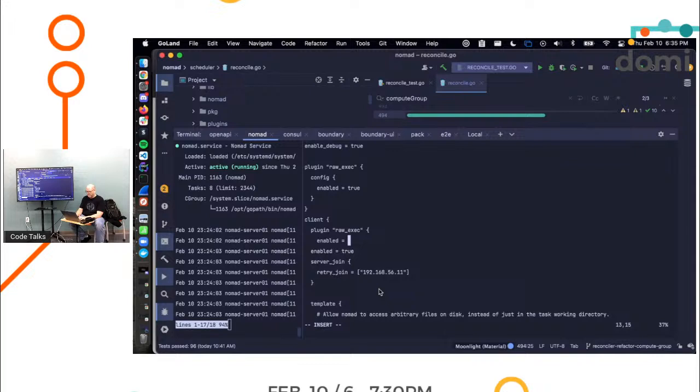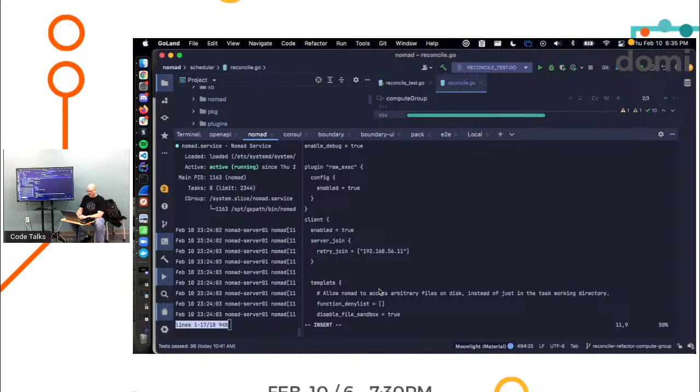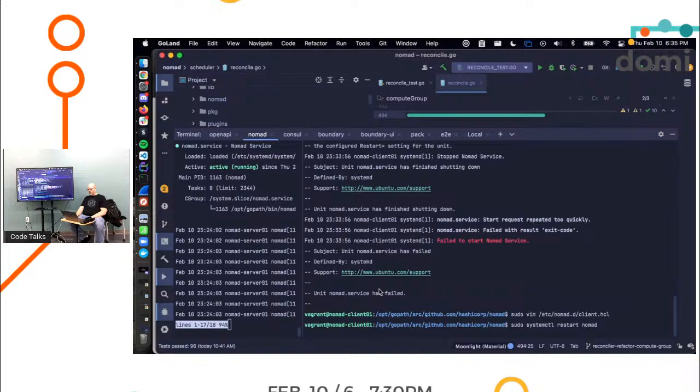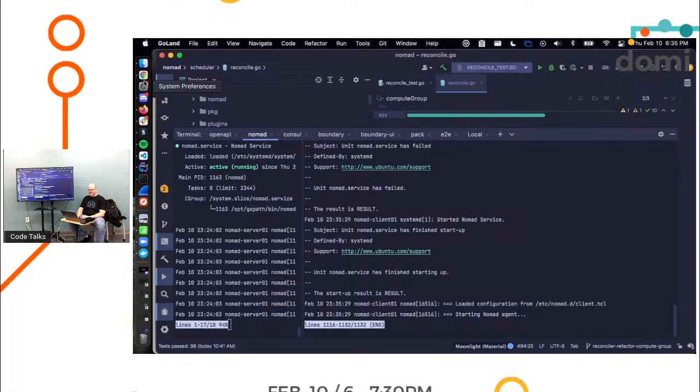Plugin. Boom, boom. And say that again. It's config. Open block. Enable equal to true. And the plugin label is raw_exec. Enable equal to true in here. And then label the plugin block with raw_exec. One day I'll, no, I'm never going to be good at Vim. Not with an attitude like that. That's what I would tell my son.